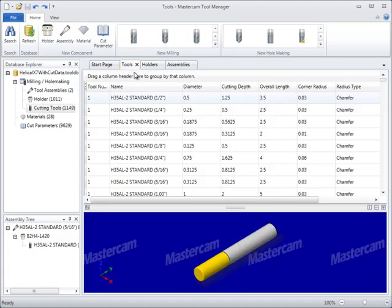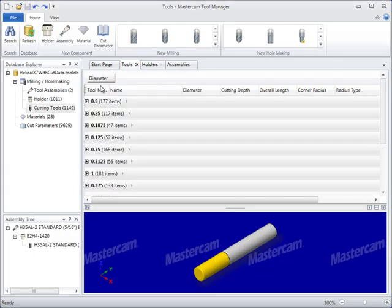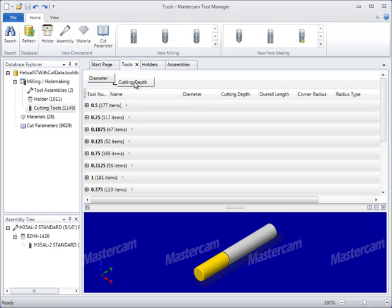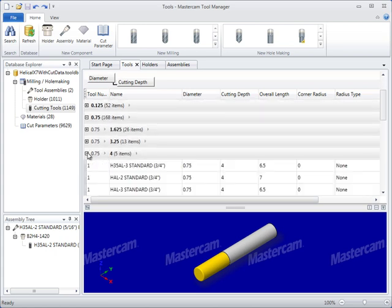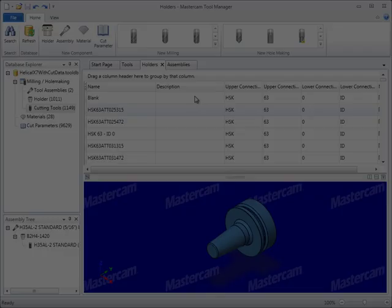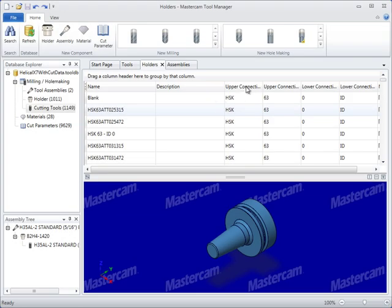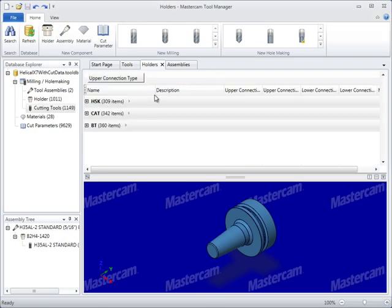Easily filter large, extensive databases by dragging single or multiple column headers. Tool Manager filters make it easy to search by tool diameter, tool length, or even a combination of both tool diameter and length. Holders can be filtered to quickly find the correct connection type for an intended machine tool.